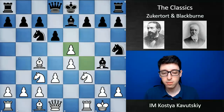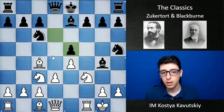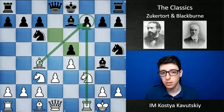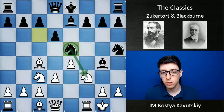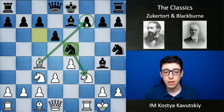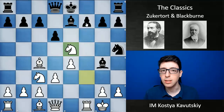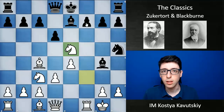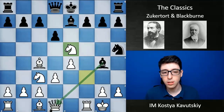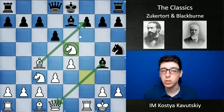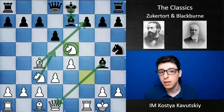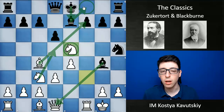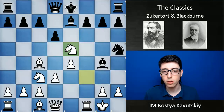He decides to go f takes e5, and now if Black were to just recapture with the pawn, then bishop takes f7 check would follow — even stronger with White's rook ready to join the action. So Black played knight takes e5, putting pressure on the pin and covering the f7 square. Now comes the queen sacrifice: knight takes e5. This is very reminiscent of the famous Legall's mate or Legall's trap, where White hangs the queen on d1 but is able to launch a mating attack with bishop takes f7.